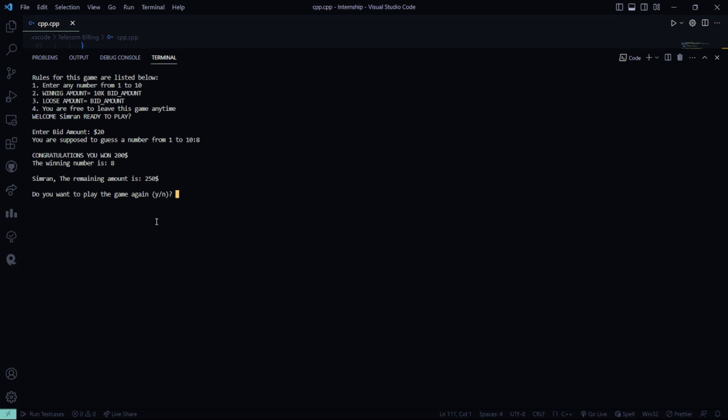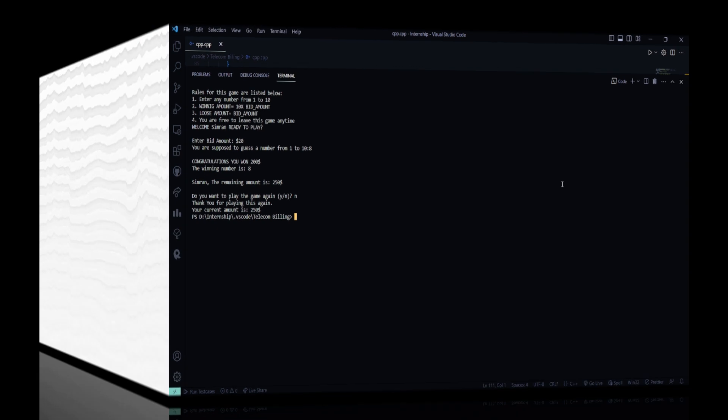No, I will not continue anymore. So, I hope you understood the working of this code. For more interesting project ideas, stay tuned to our channel. Thank you, and have a great day.